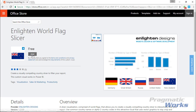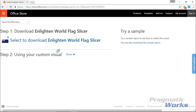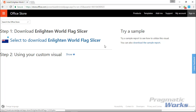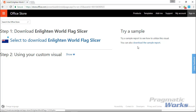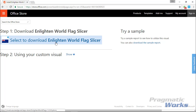Go ahead and select the Enlightened World Flag Slicer and click to add it. When you select to add, you can download the visual or also download a sample. I encourage you to download the visual. There is actually some Olympic data available if you'd like to look at the sample, but in this case we're going to do our own example, so we'll download the Enlightened World Flag Slicer.